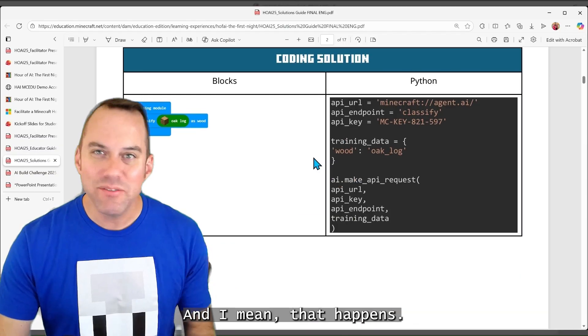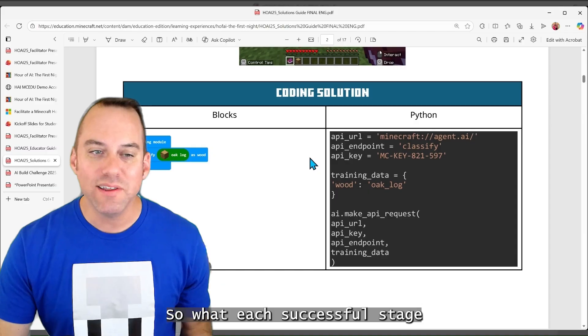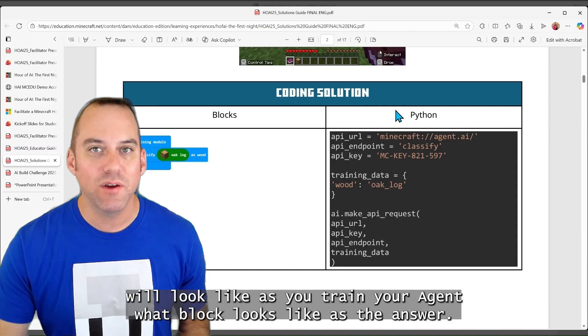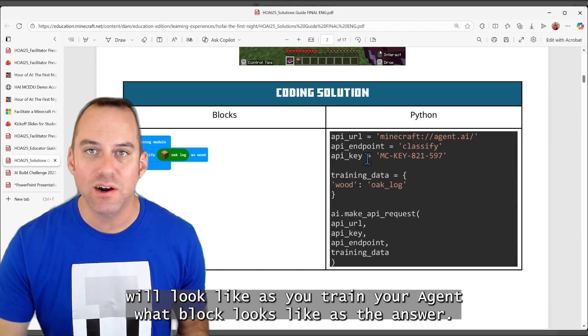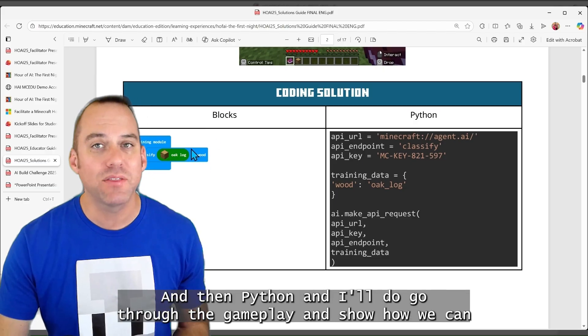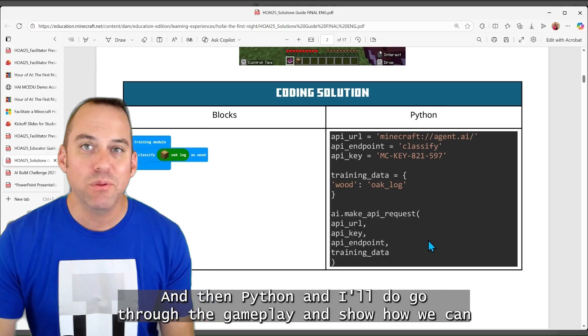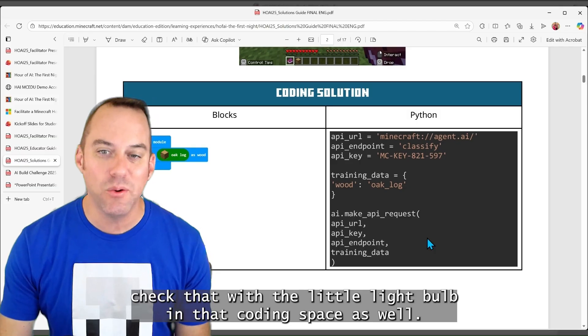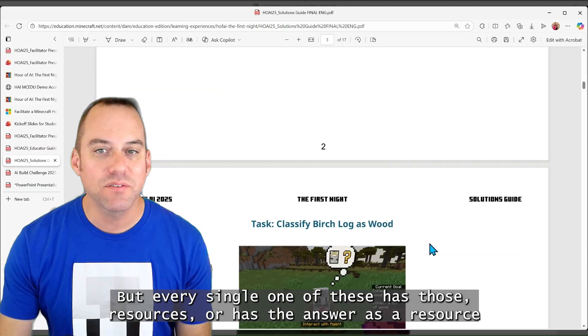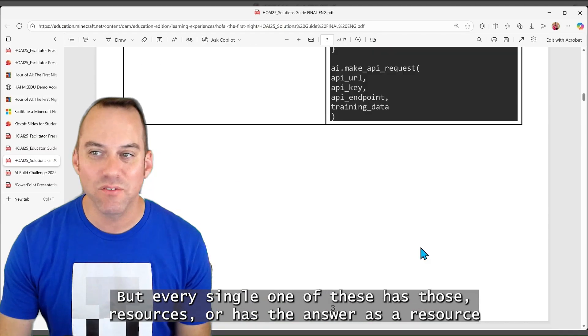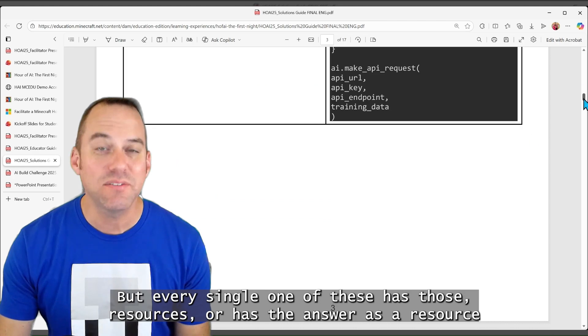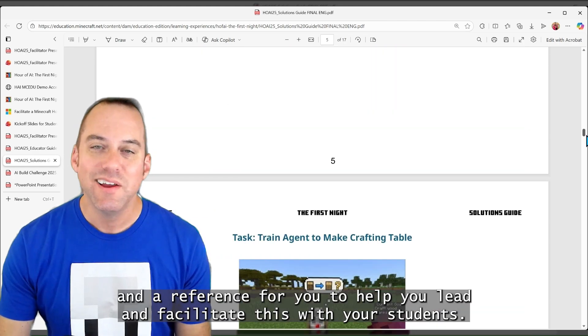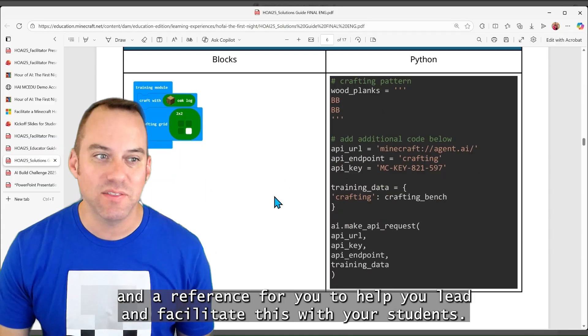And I mean, that happens. So what each successful stage will look like as you train your agent, what Block looks like as the answer, and then Python. And I'll go through the gameplay and show how we can check that with the little light bulb in that coding space as well. But every single one of these has those resources or has the answer as a resource and a reference for you to help you lead and facilitate this with your students.